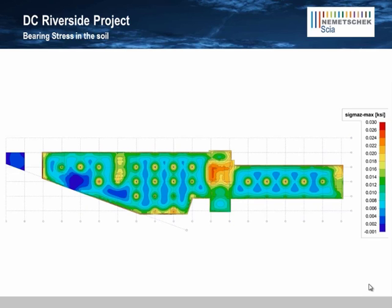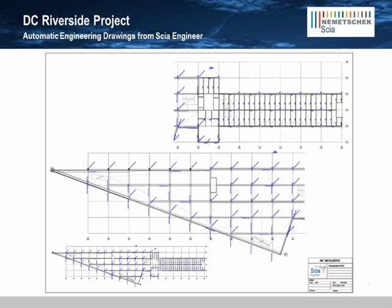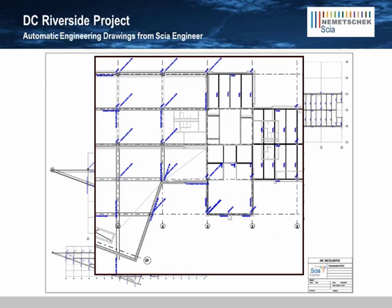Once we're finished with the design, we can move on to documenting the project. Here's a framing plan automatically generated from the structural model in SIA Engineer. Because we've maintained the architect's model in the background, we can give a much more complete representation of the structural system within its actual context.